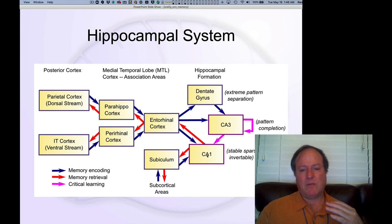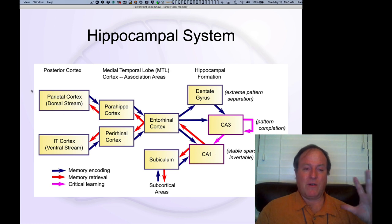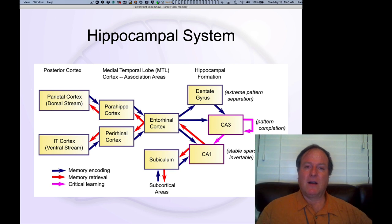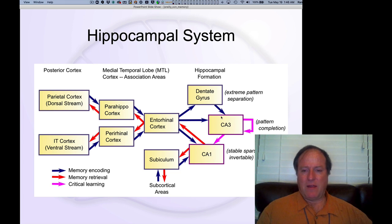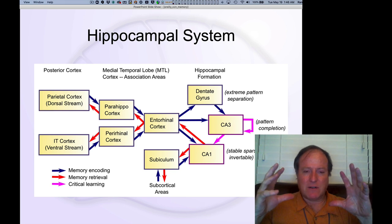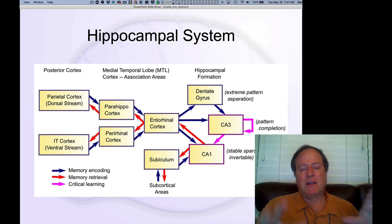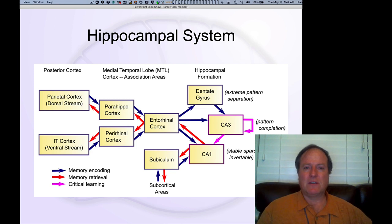The key thing about the CA1 representation is that it's able to unpack that activity pattern later when we retrieve the memory into the full, detailed activity patterns across the rest of the cortex. So CA1 is really the memory de-indexer. The dentate gyrus and CA3 form a kind of index — a pointer — that says this memory is the combination of all these different elements, which are actually represented out in the cortex.